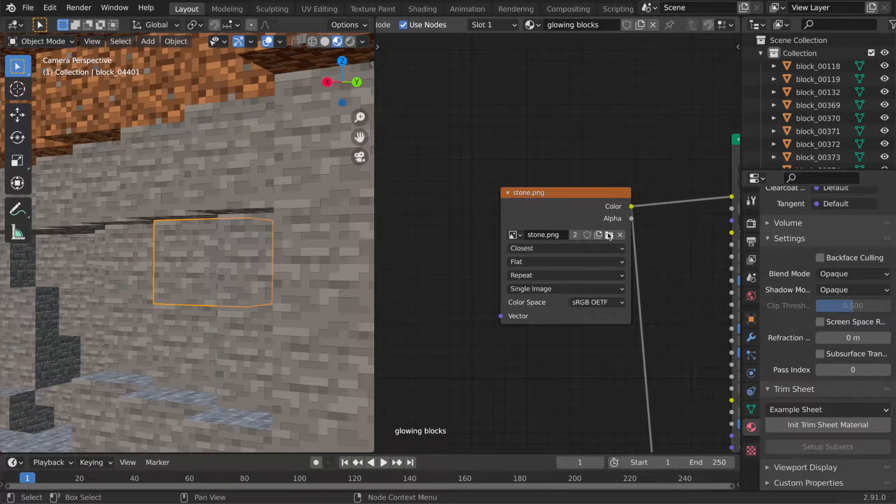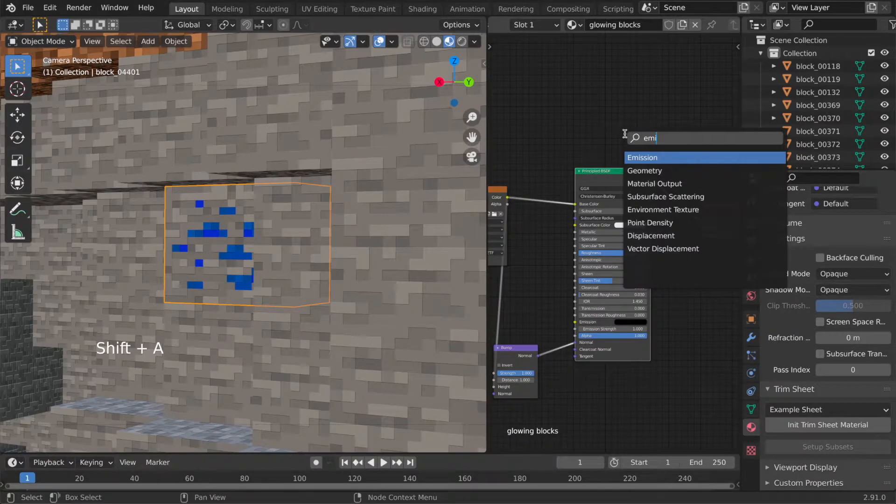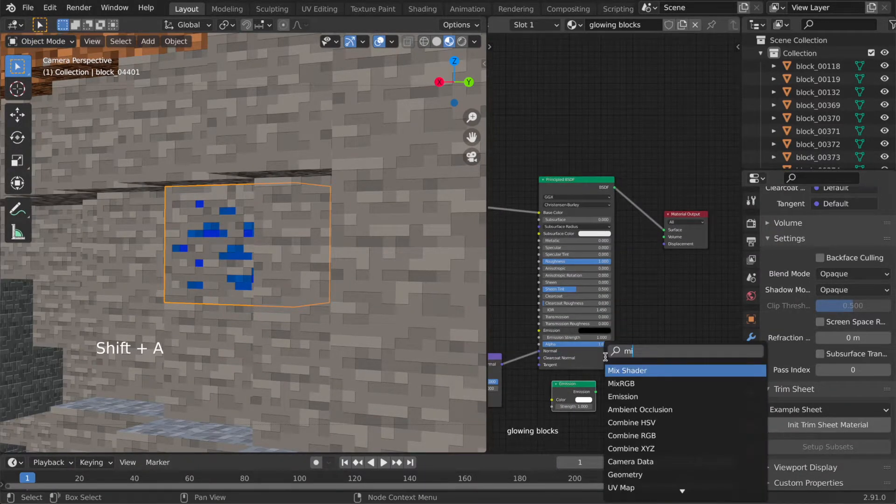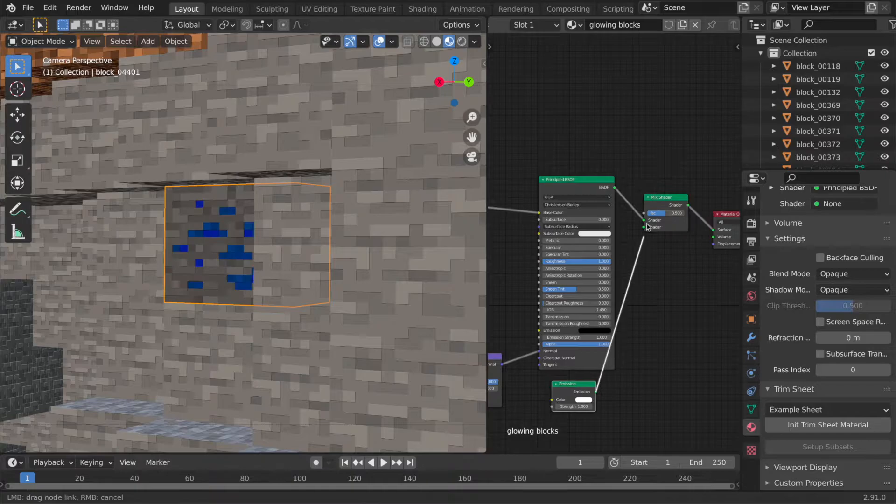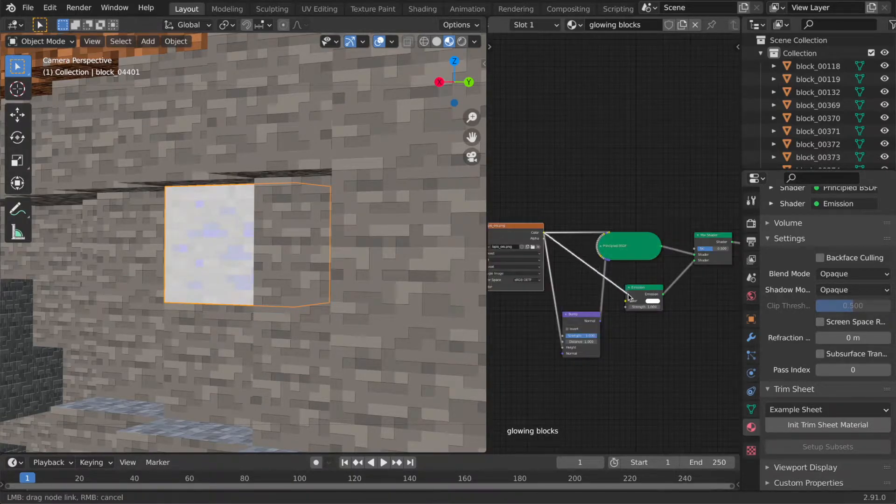So first I'll swap the stone texture with the lapis lazuli and then add an emission shader here and mix it with original using the mix shader. To make it glow in its original colors I will use the lapis lazuli texture as the color of the emission node.